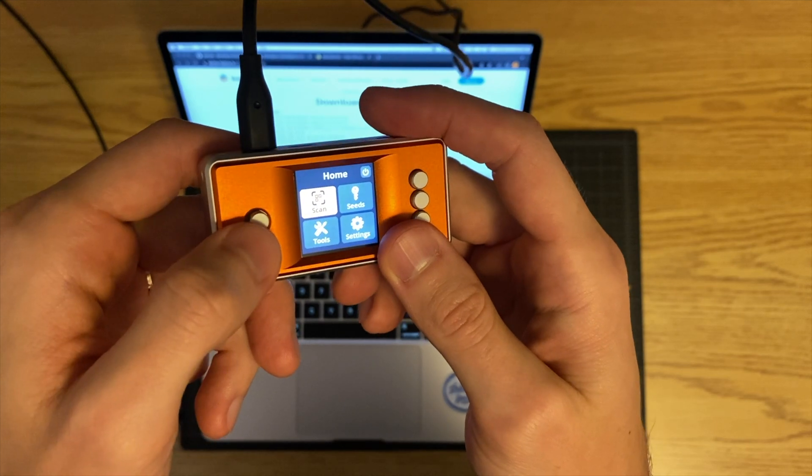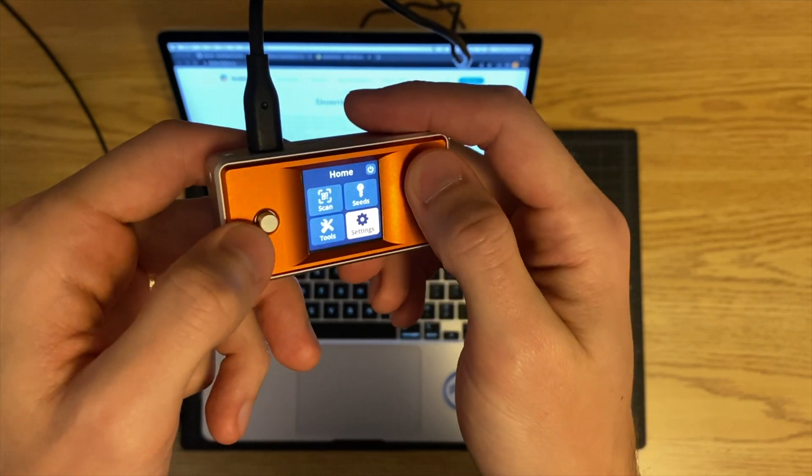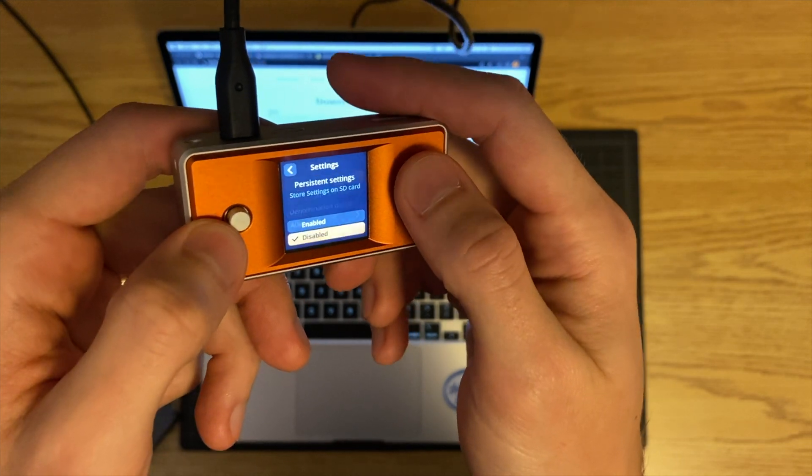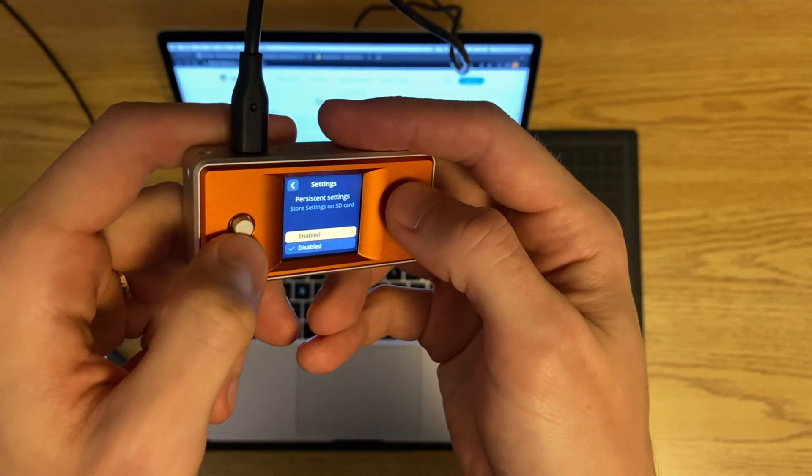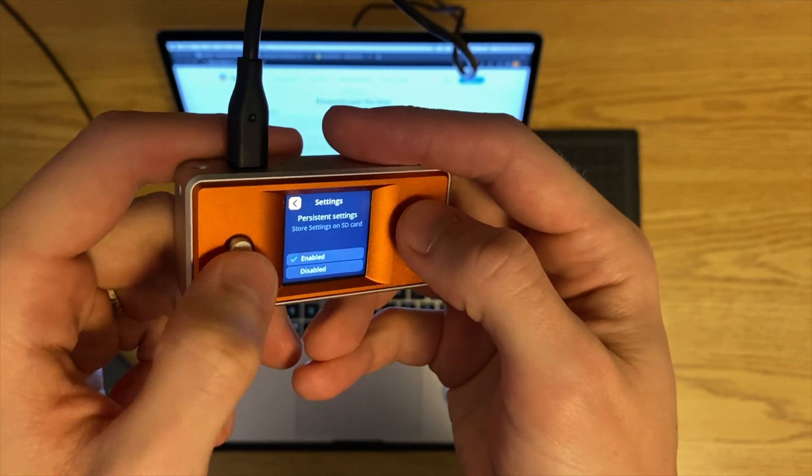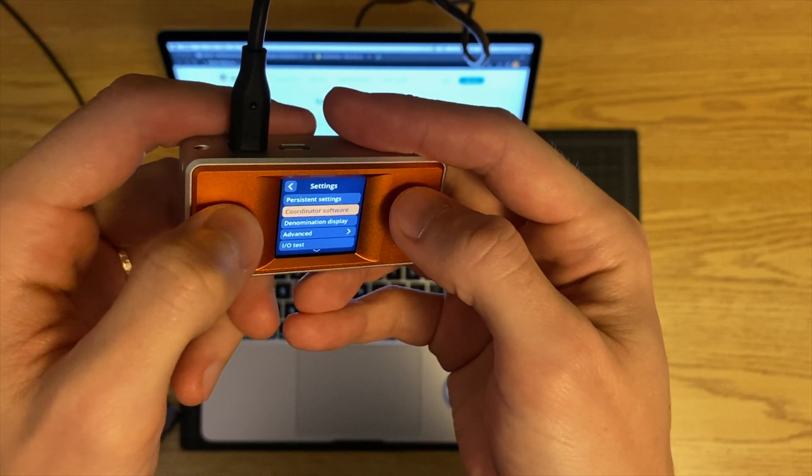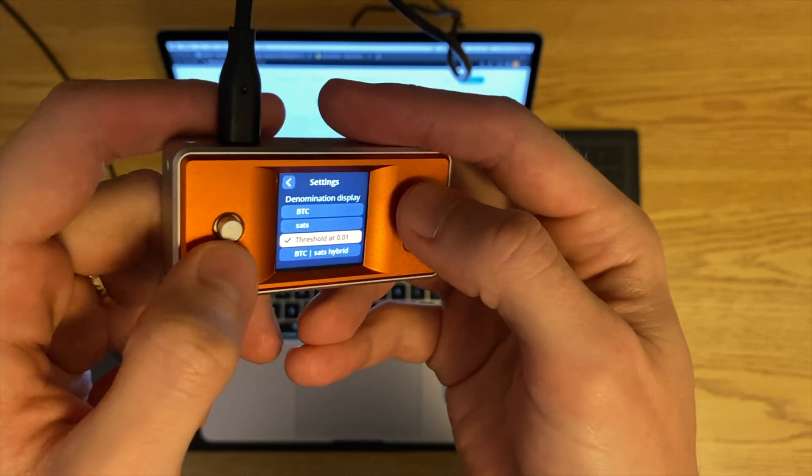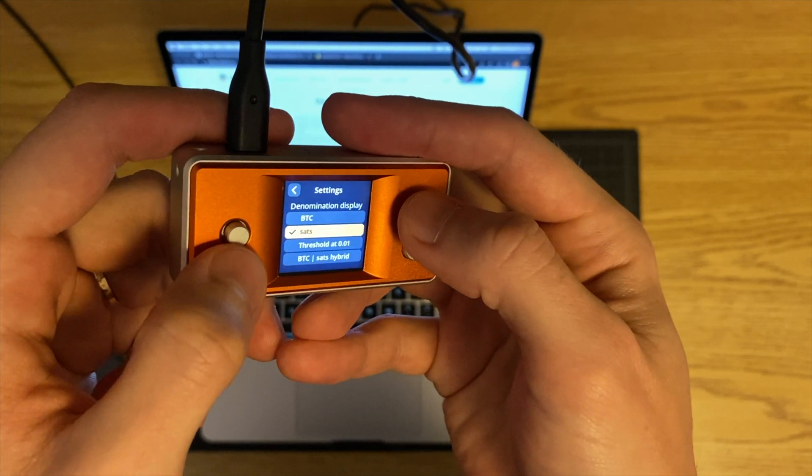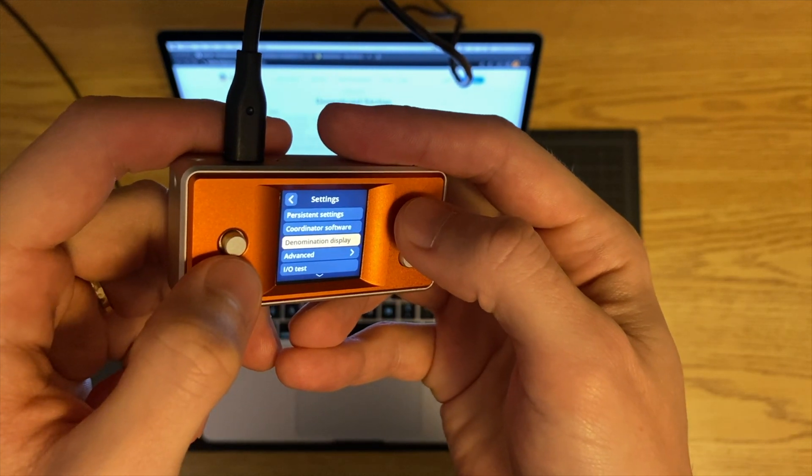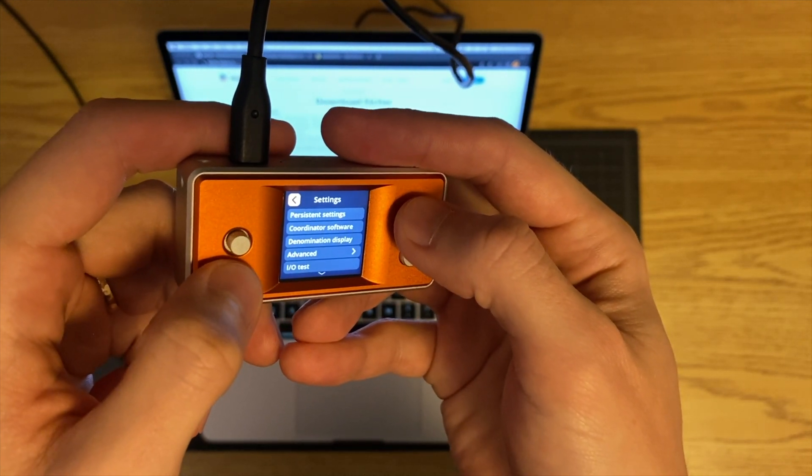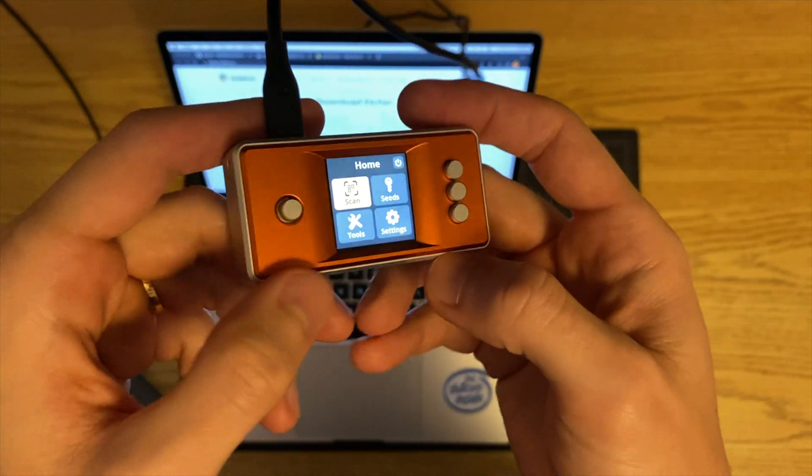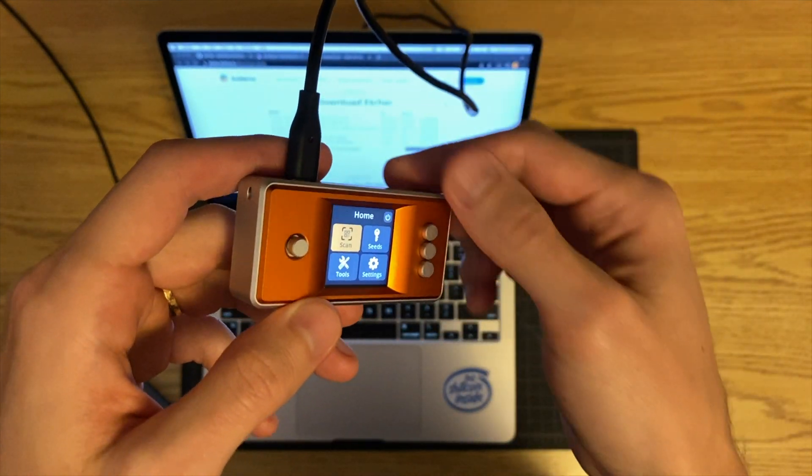Some settings that I might change is probably turn persistent settings on, so I'll enable that. Let's see what else I would want to do, maybe change the denomination to sats. That's probably it.